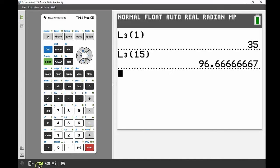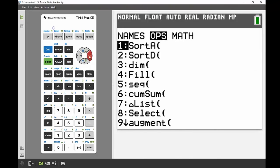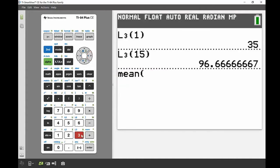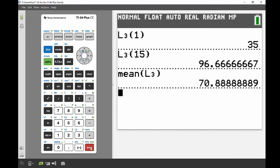The last part asks for the class average. I'll use the List menu this time — press Second then STAT — and go across to Math. Option 3 is mean. I want the mean of the decimal percentages in List 3, so I select List 3 and press Enter. The average is 70.89%.